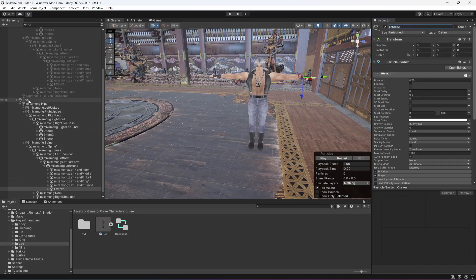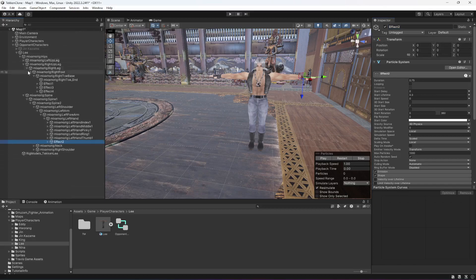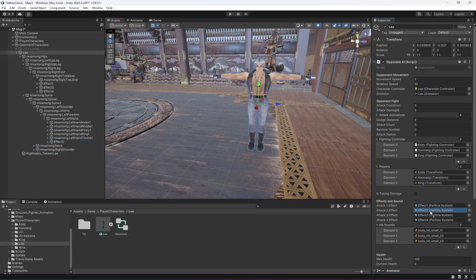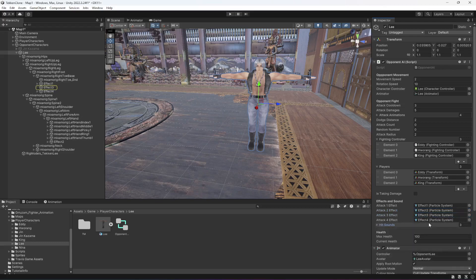Now let's close Jin Kazama, click on Lee, let's drag and drop the effect one by one. So one, two, three, and four.